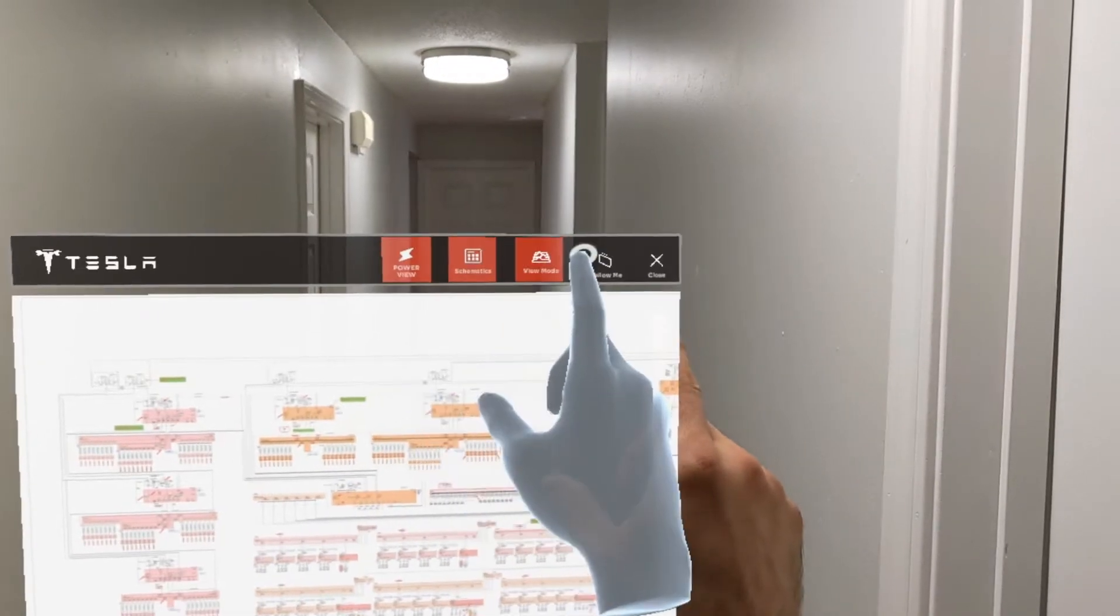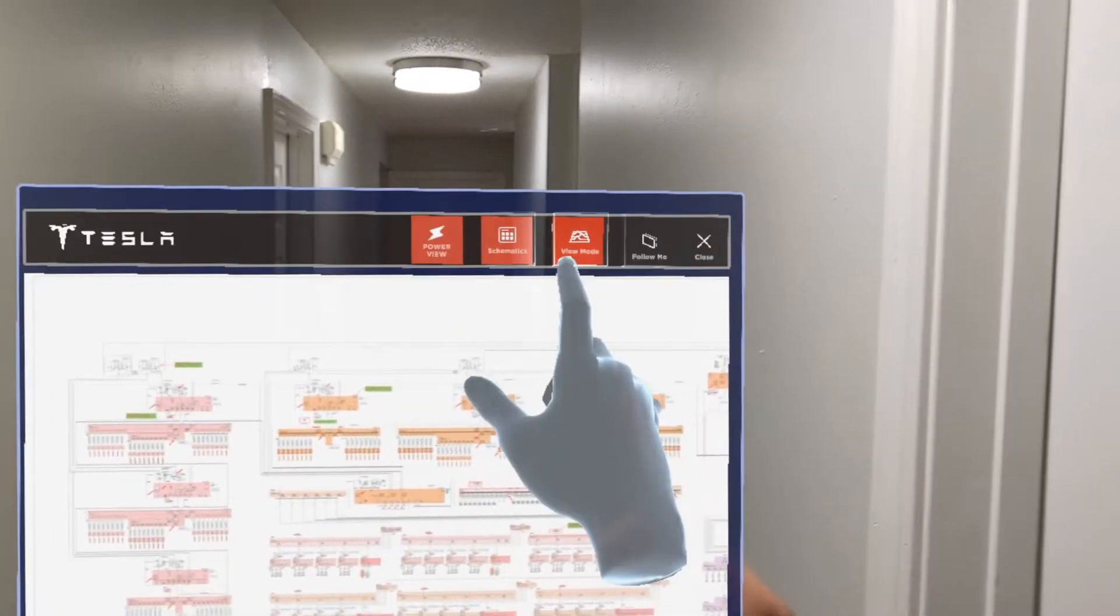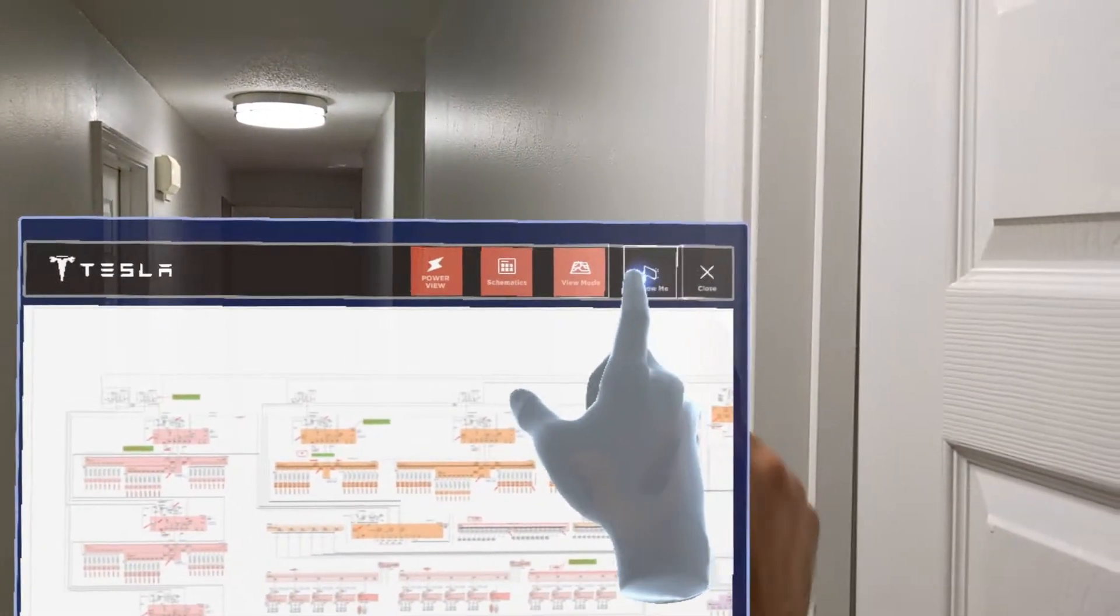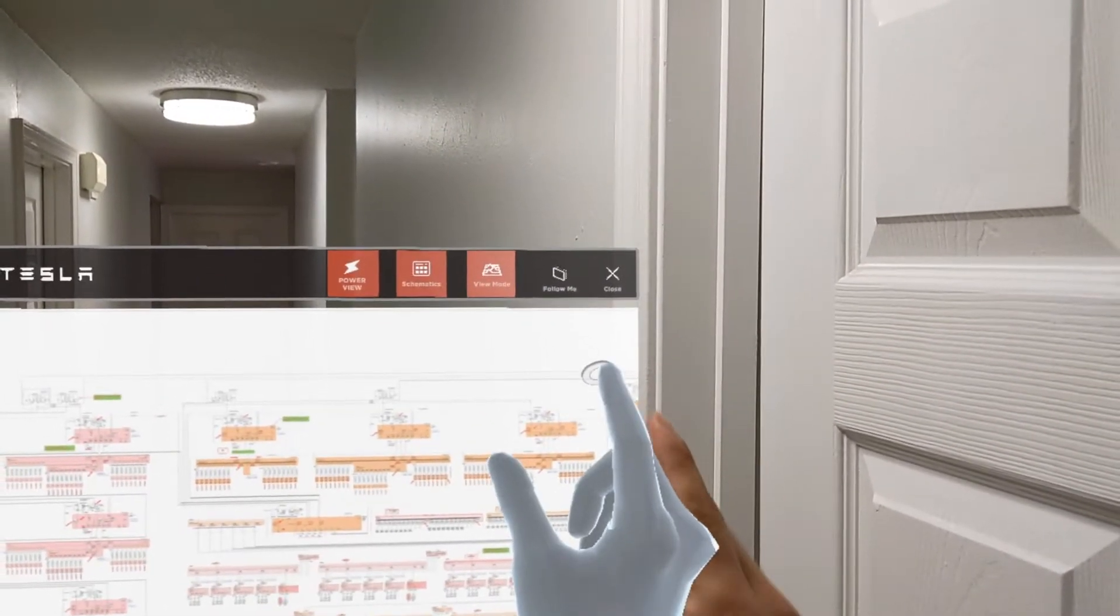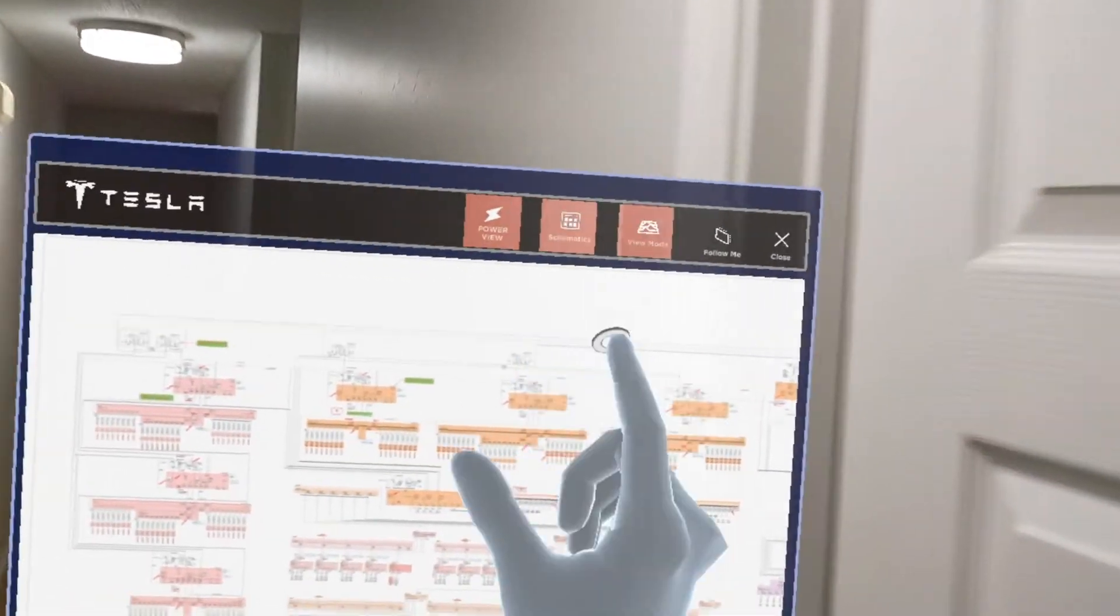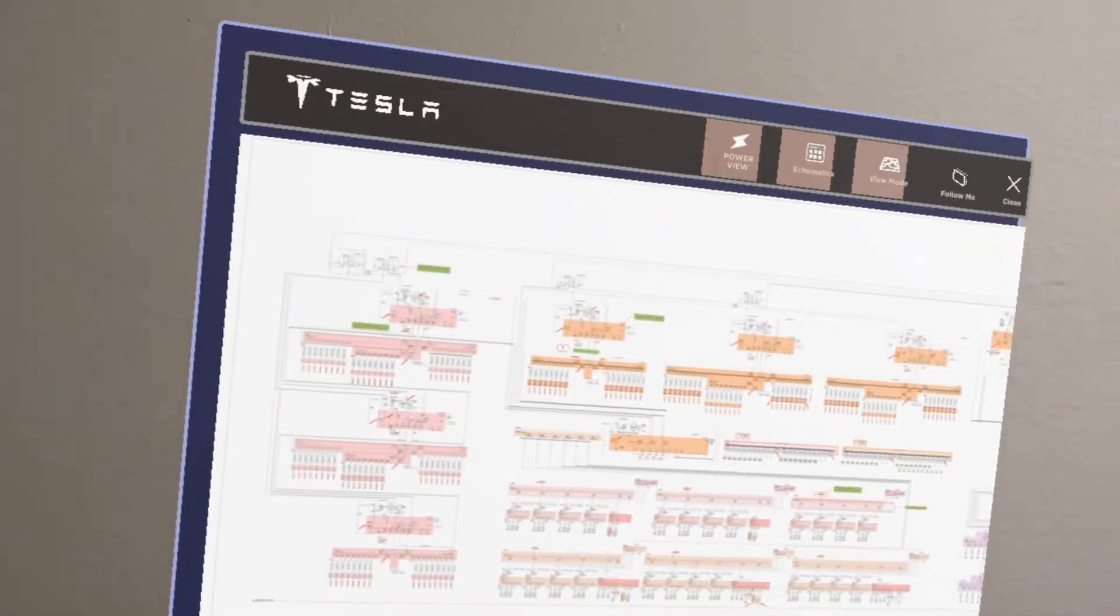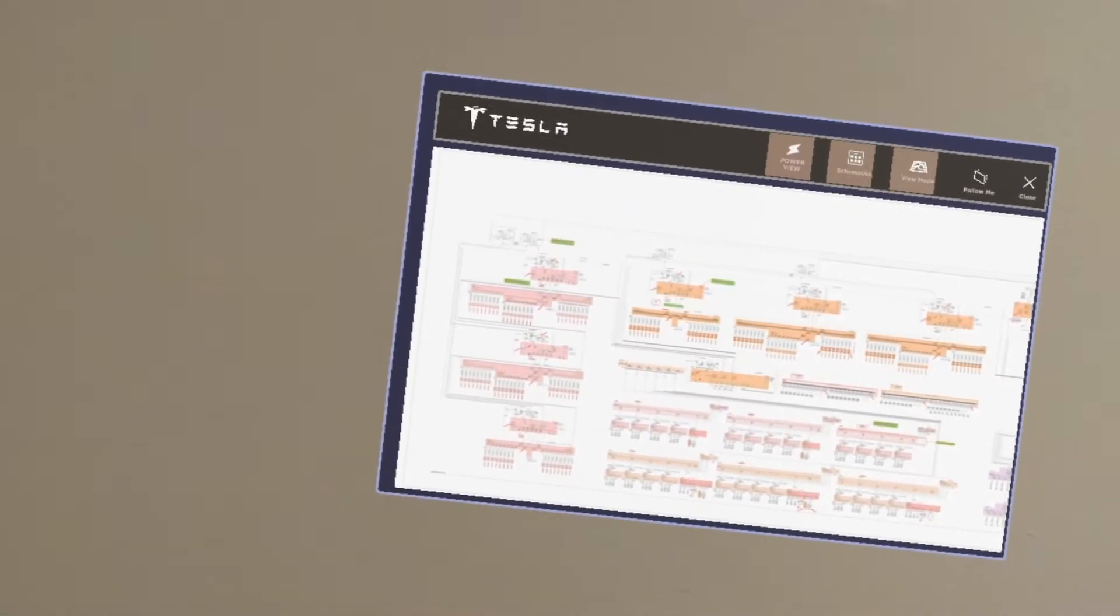I wanted to show you guys the follow me function, which is really cool because as we click this right there, it should just follow me all the way down the hallway. So you can kind of follow me as I'm walking. This is following with me.